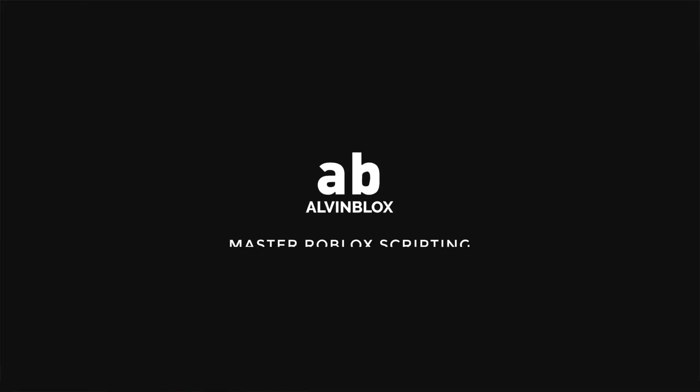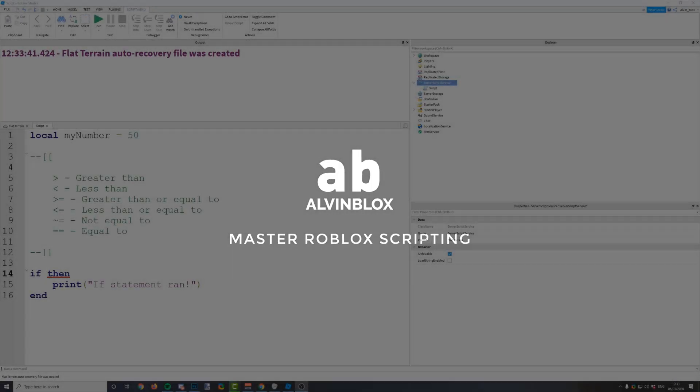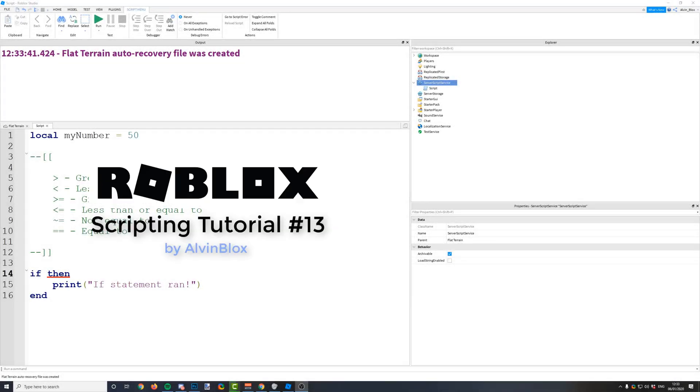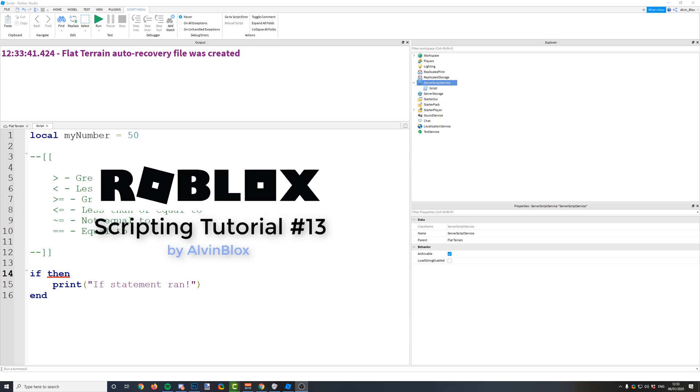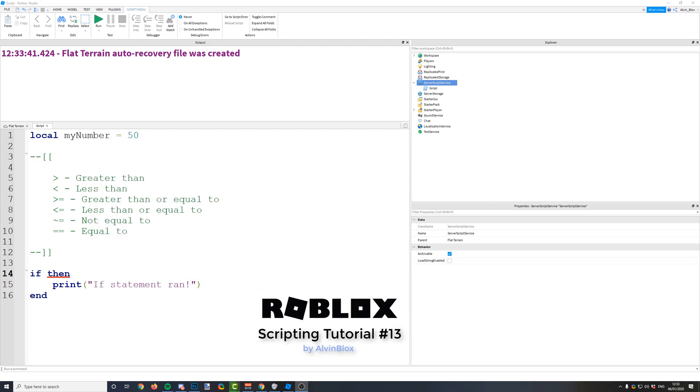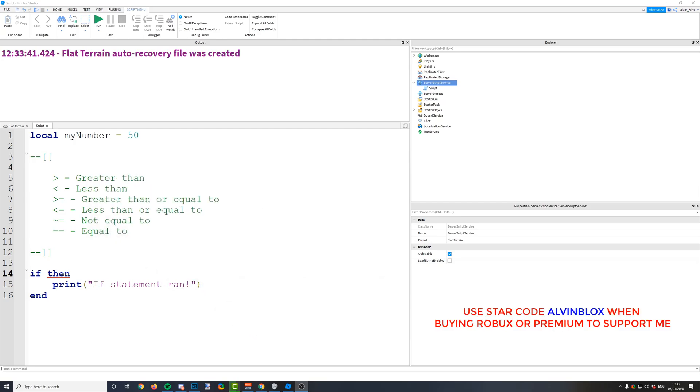Hey guys, welcome back to episode number 13 in my scripting series. It's going to be a very quick video just to finish off the if statements part of the series that we've been doing so far. We're going to be looking at relational operators.